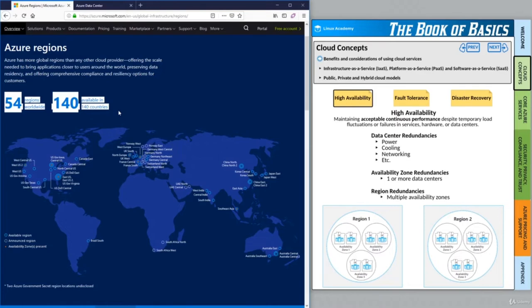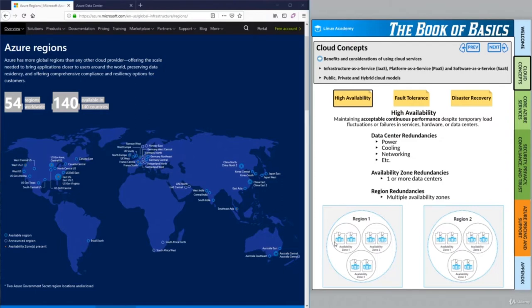Pretty much no matter where you are in the world, you're most likely close to an Azure region. A region groups multiple availability zones — in the diagram we see a fictitious Region 1 with three availability zones, each containing two data centers. Redundancies stack together: from data center level utilities, to availability zones, to regions. If something happens to a single data center, a second data center in the same availability zone can keep apps running. If a whole availability zone goes down, apps deployed across multiple zones stay up. And if an entire region goes down, multiple regions within Azure ensure continuity.